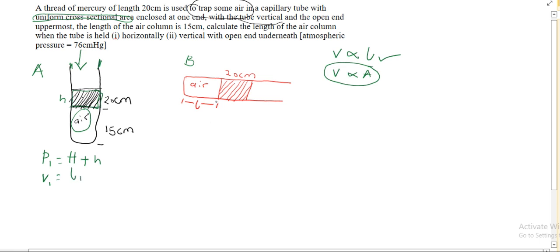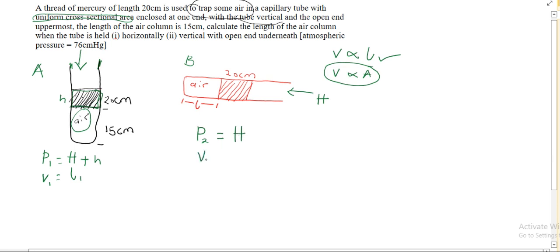For the second case, case B, where the tube is held horizontally, the pressure on the trapped air — first, atmospheric pressure is acting. But this mercury thread is no longer sitting on the trapped air, so it's not exerting any pressure on the trapped air. Therefore, the only pressure acting on the trapped air in case B is the atmospheric pressure. The volume of the trapped air equals the length of the trapped air, L2.